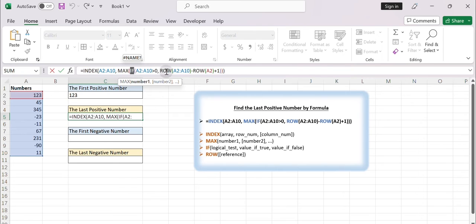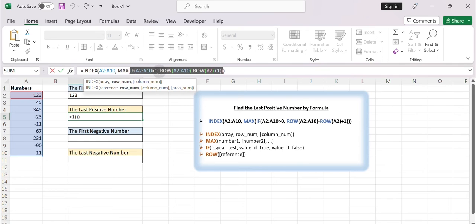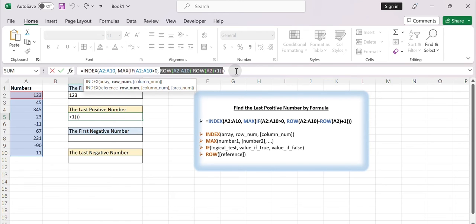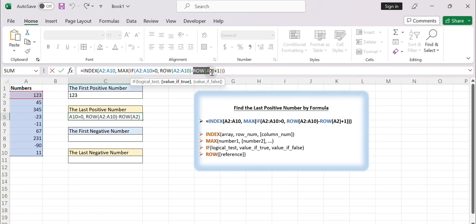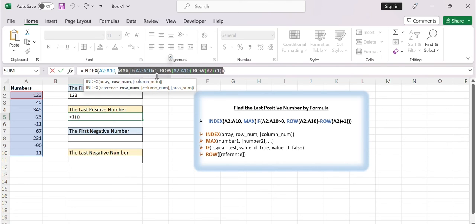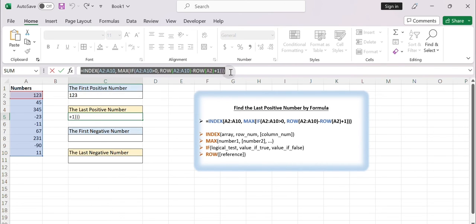The IF function checks each value in the range A2:A10 to see if it is greater than 0. If a value is positive, it returns the corresponding row number; otherwise, it returns FALSE. The ROW(A2:A10) minus ROW(A2) plus 1 part calculates the relative row numbers within the range A2:A10. ROW(A2:A10) returns an array of row numbers, and ROW(A2) returns the starting row number, 2 in this case. By subtracting the starting row number and adding 1, we get the relative row numbers within the range A2:A10. The MAX function then finds the maximum row number from the resulting array of positive values. Finally, the INDEX function uses the maximum row number to retrieve the last positive number from the range A2:A10.